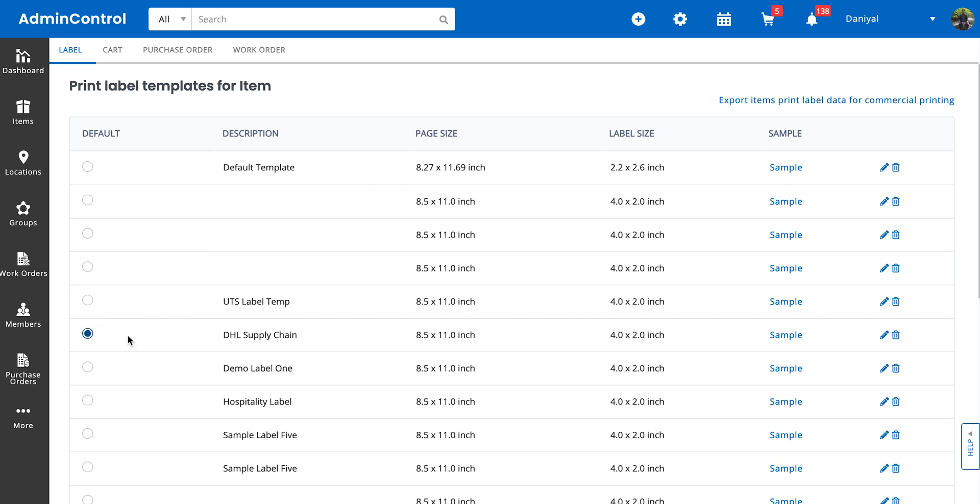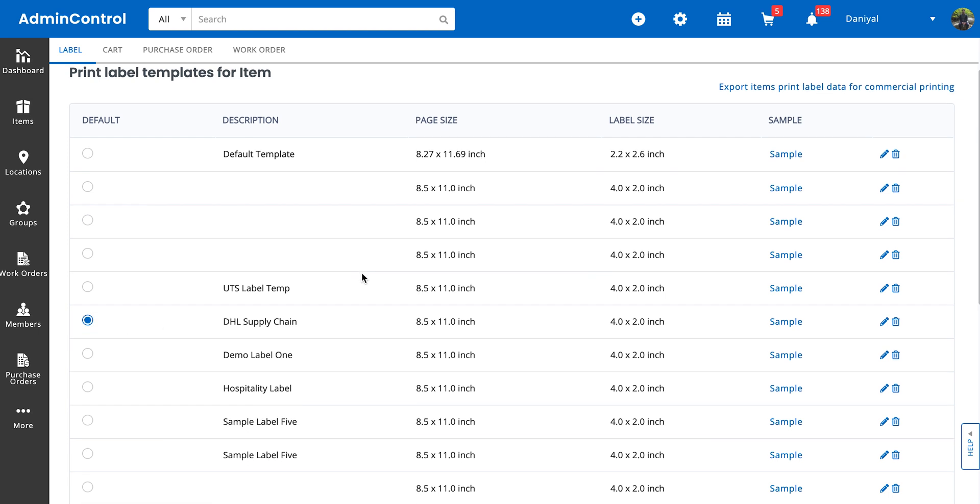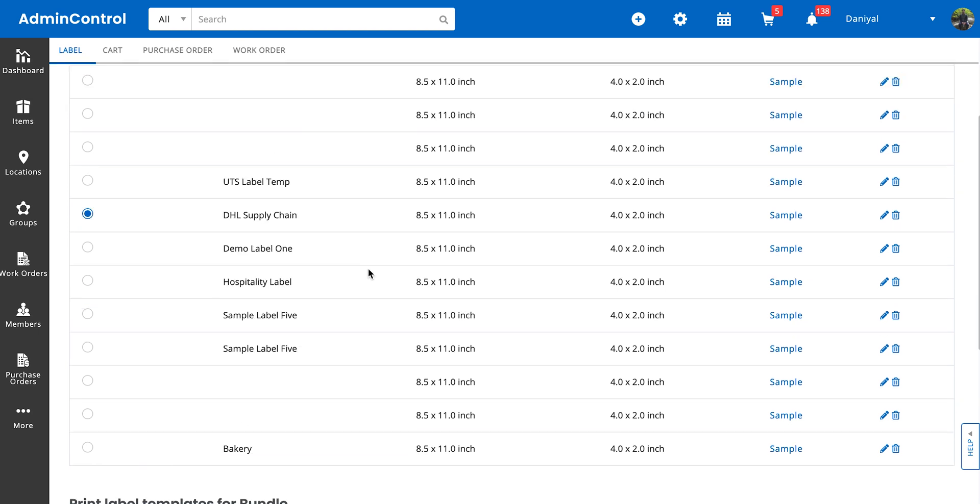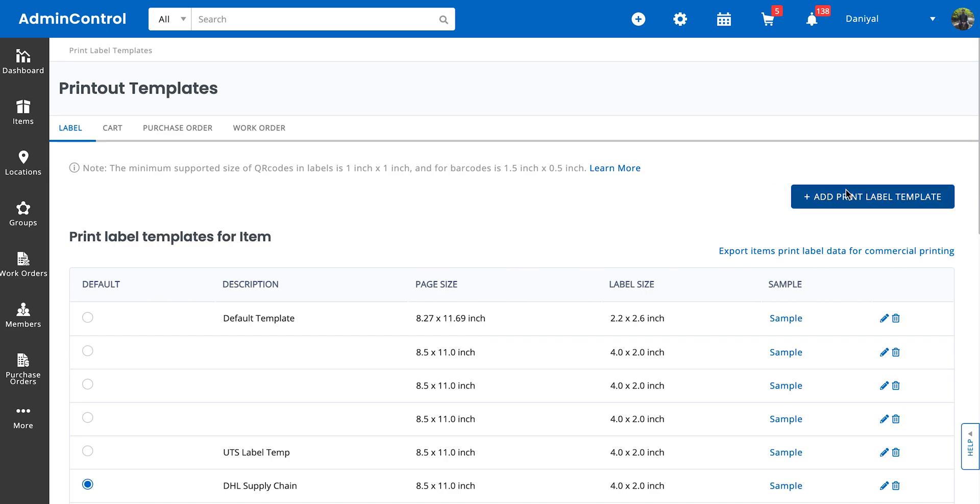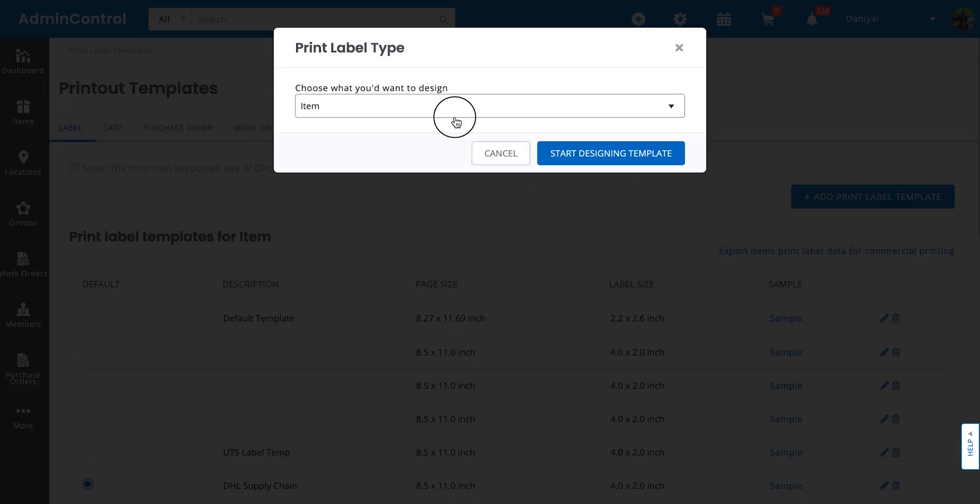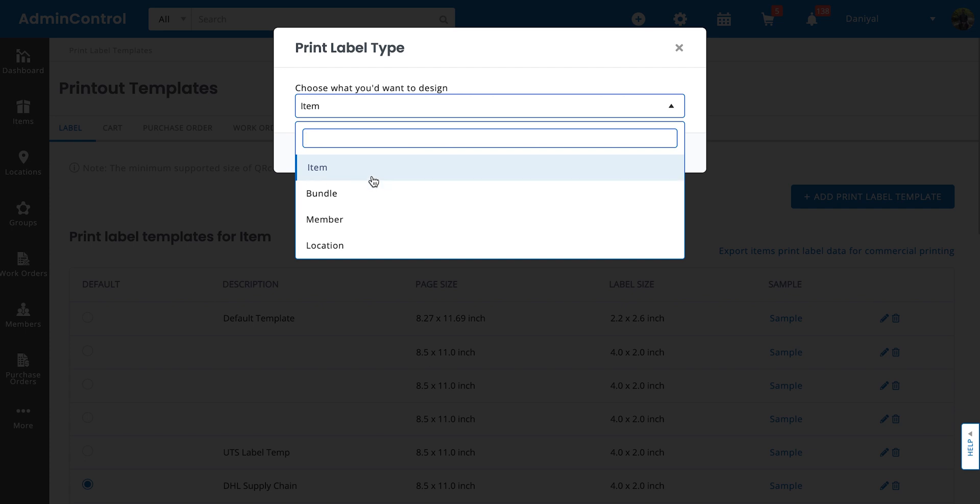We'll start off by first designing a new label. For this, we're going to click on Add Print Label Template, select the kind of item you're going to be designing the label for. I'm going to go ahead and select Item for now, and then click on Start Designing the Template.